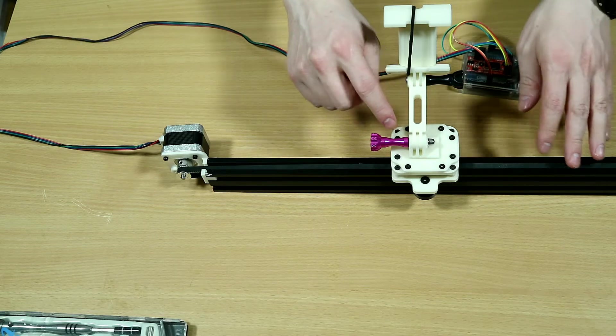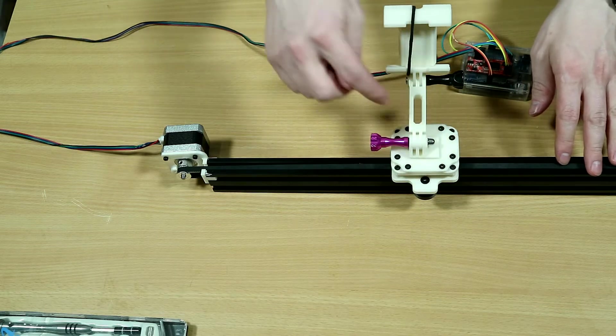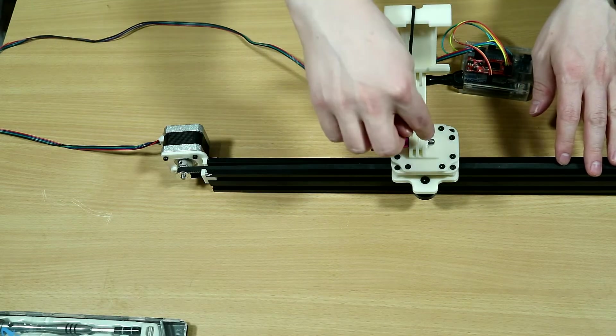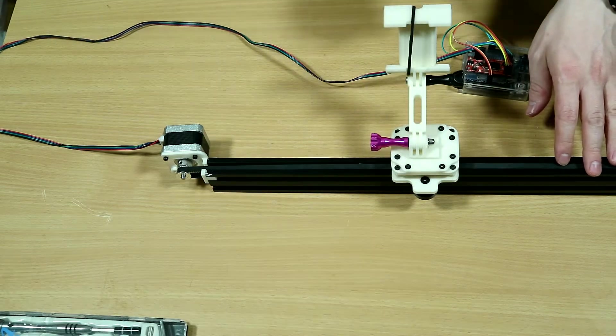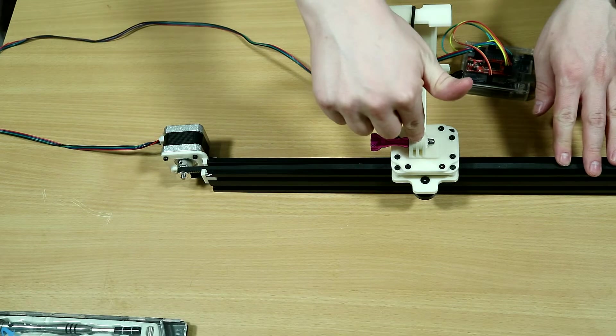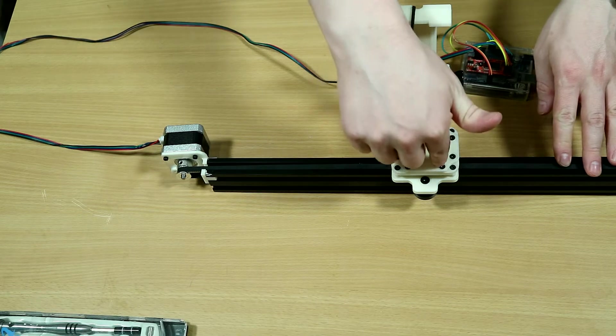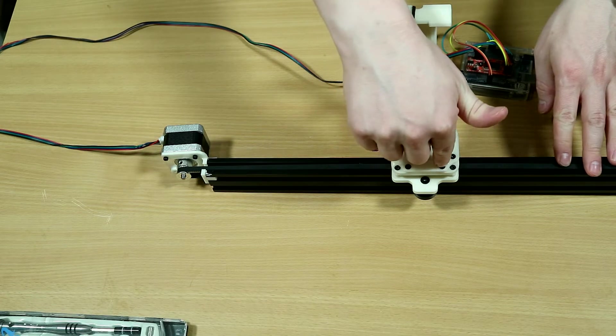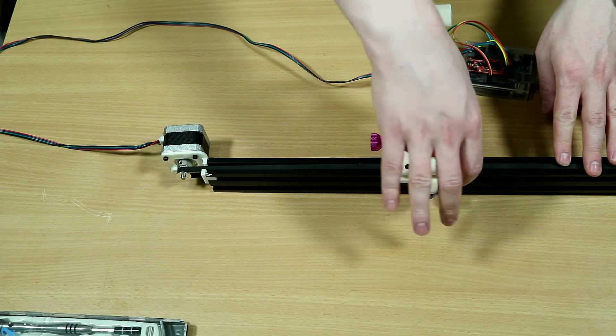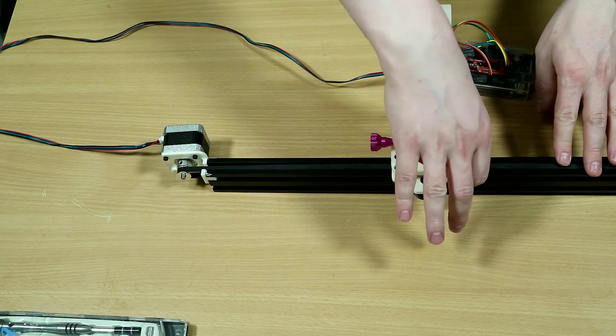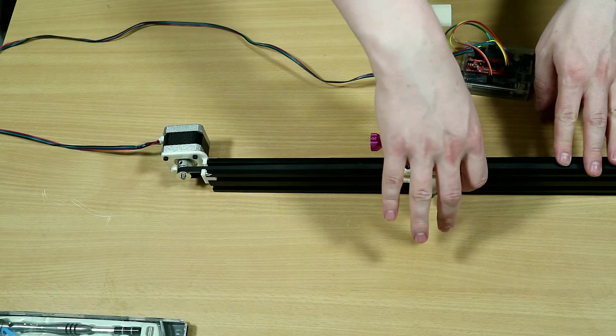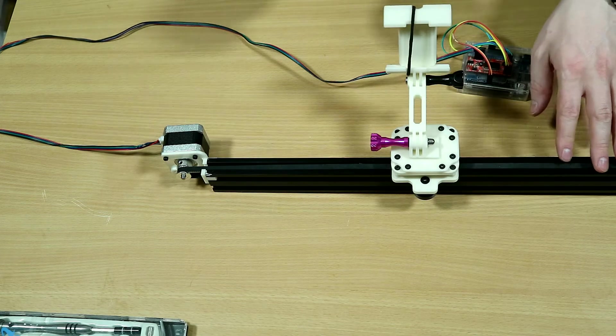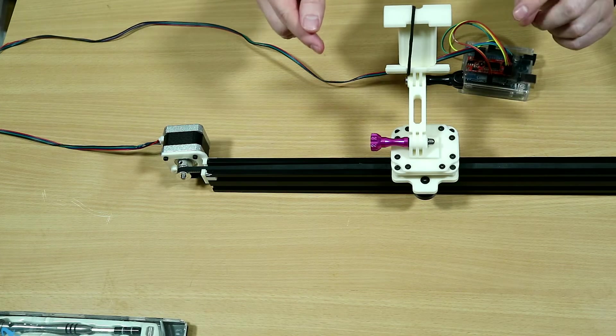The top plate can be removed by simply unscrewing eight screws that hold it in place, because the only thing glued in place is the GoPro style holder.